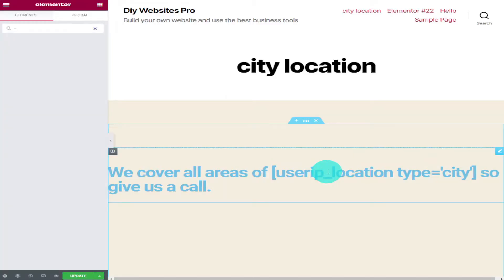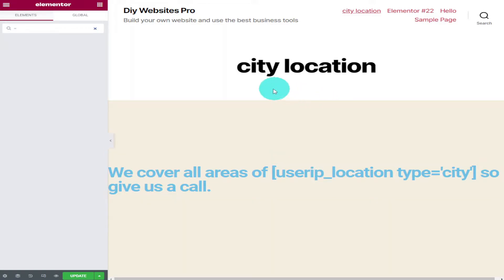We're going to start off by removing the page title and then we're going to move on to removing the complete header.